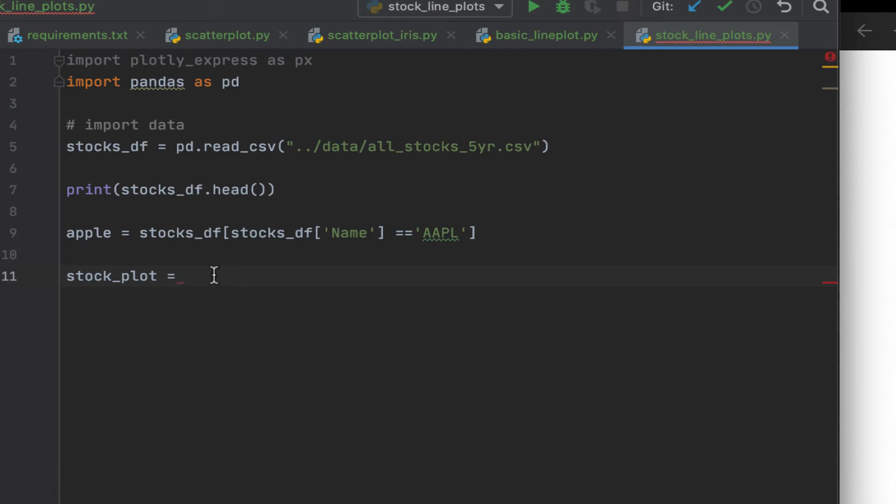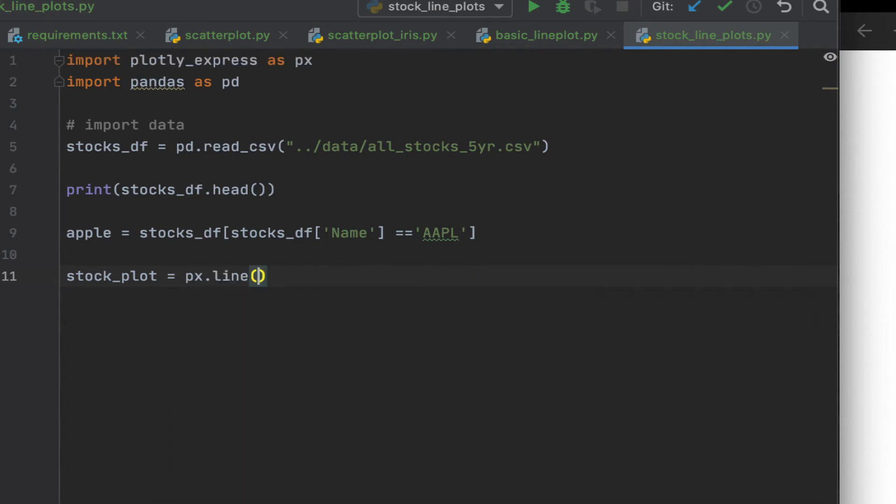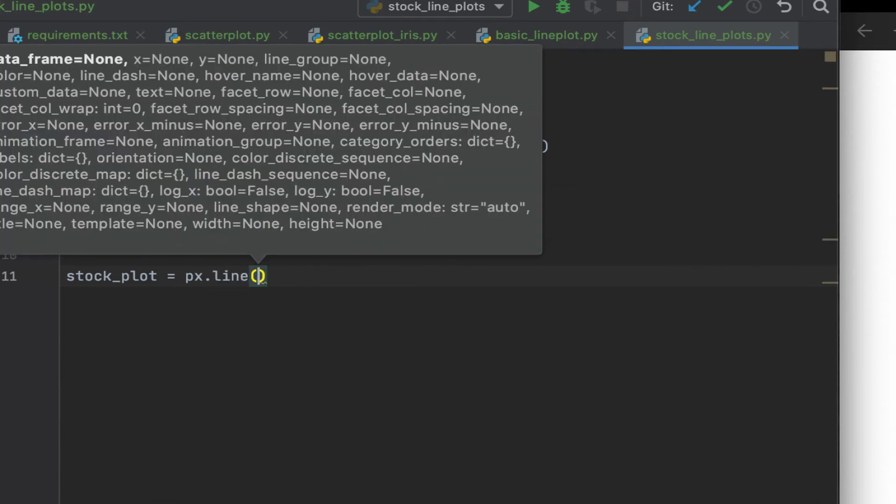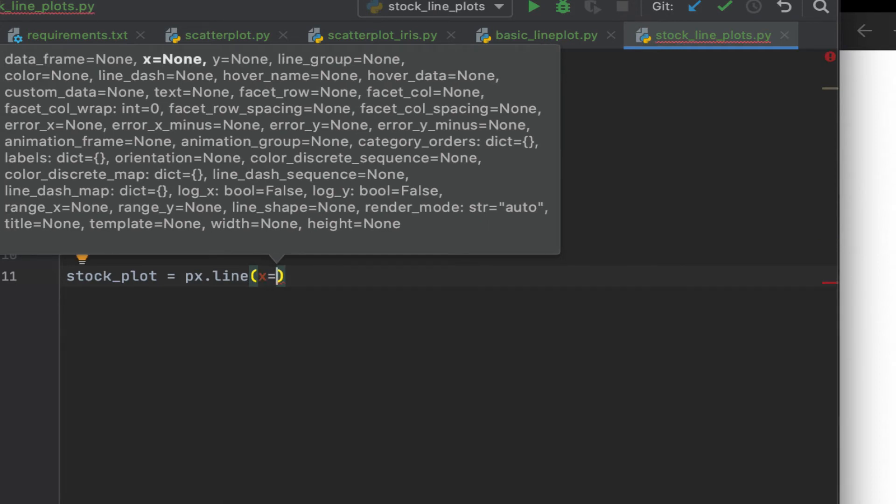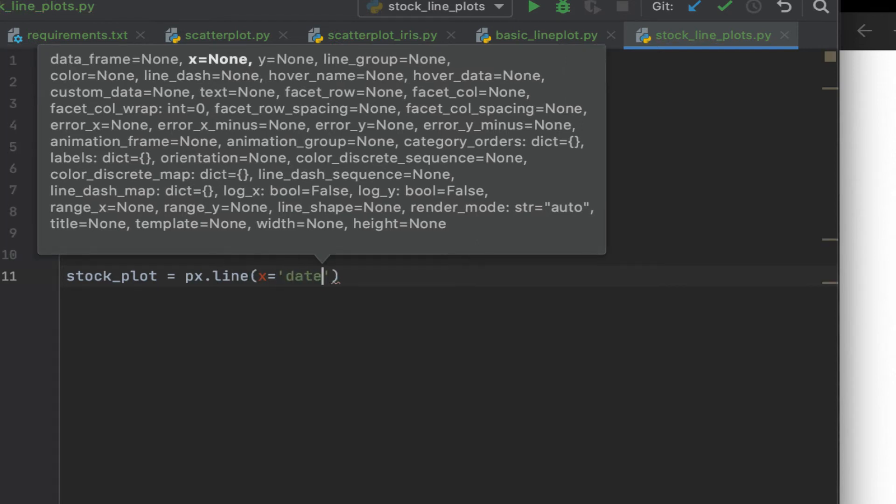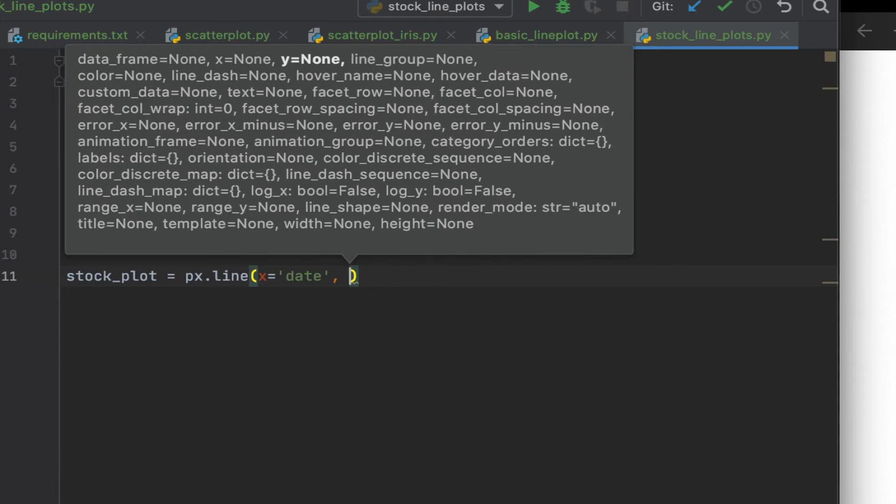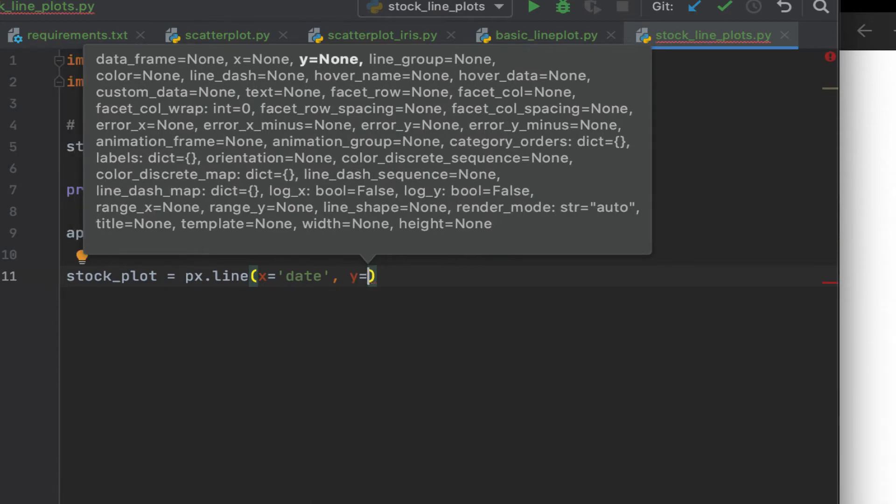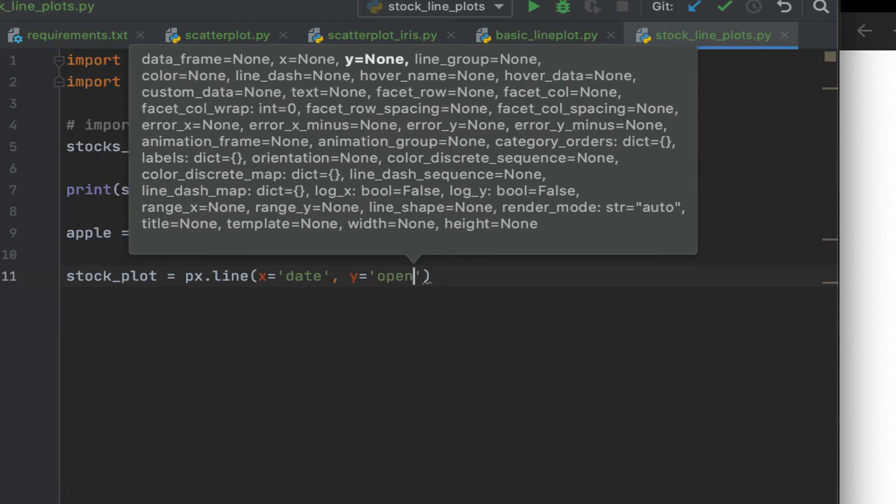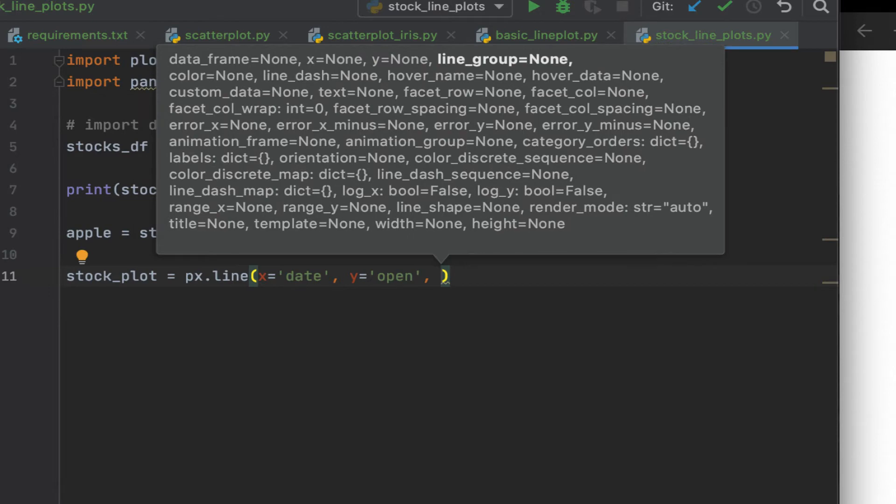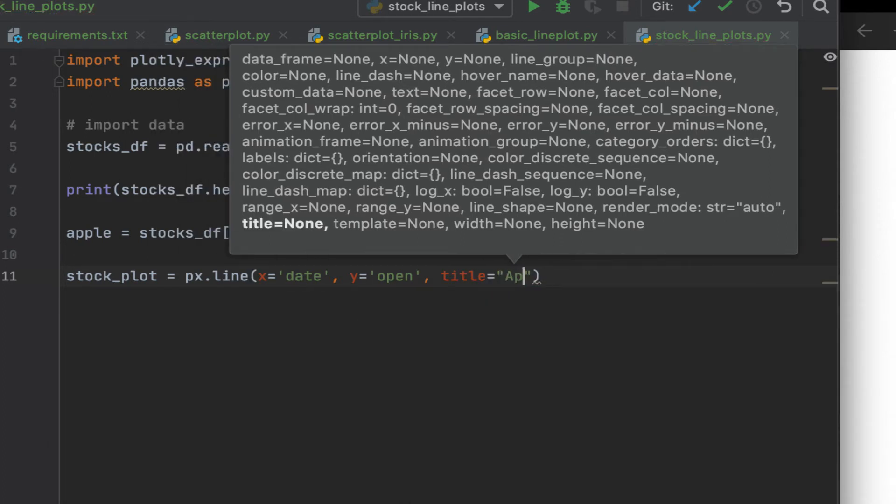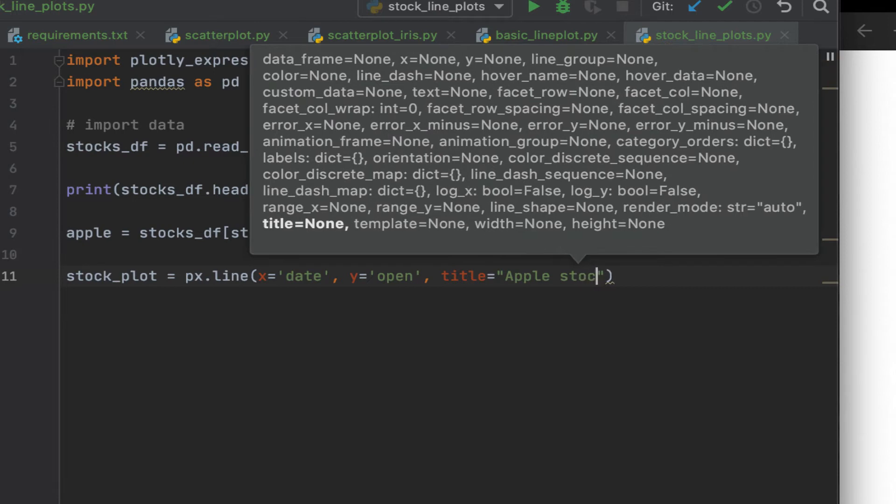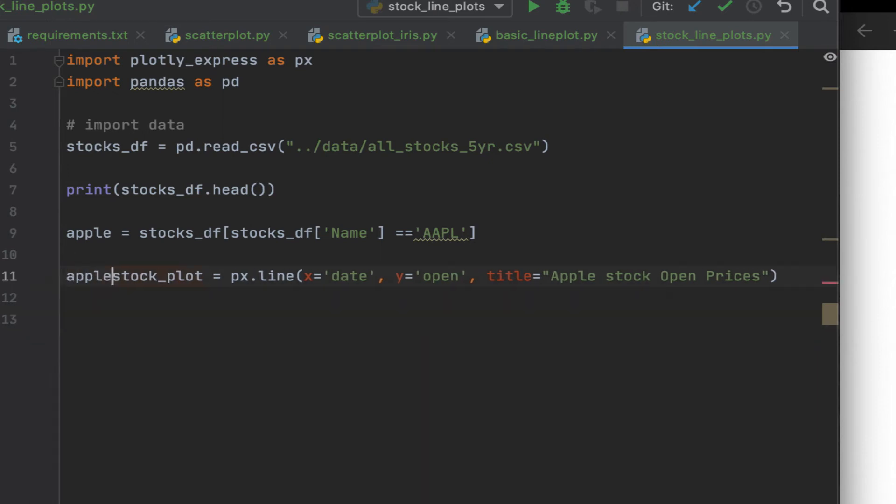In that case, what we need to do is just use this simplified dataset over here. So say px, I'm going to use the line chart. We want the x to be the date. I want the y to be, let's say, the open. I want to give it a title, Apple stock open prices. Very simple, very basic.